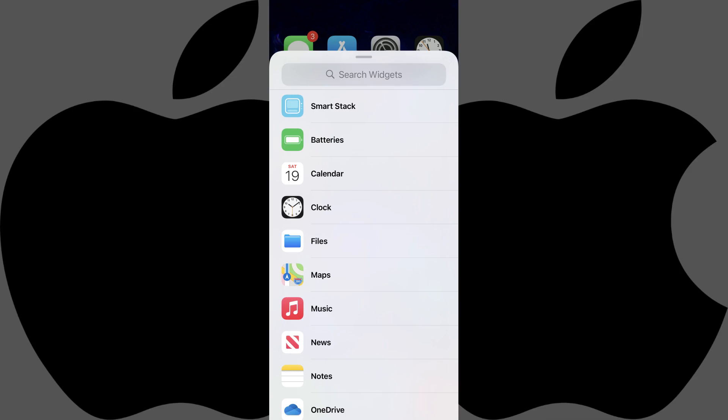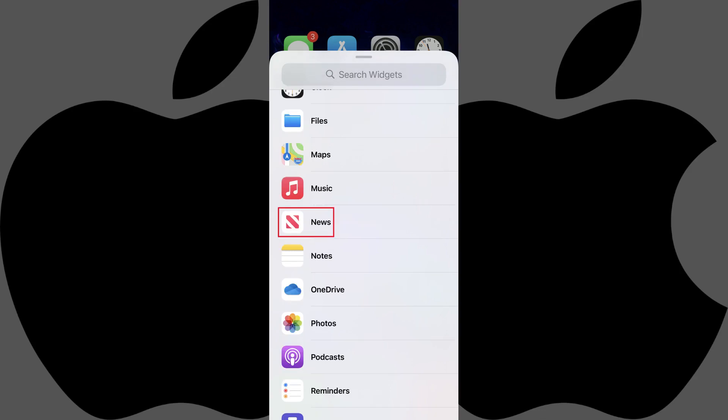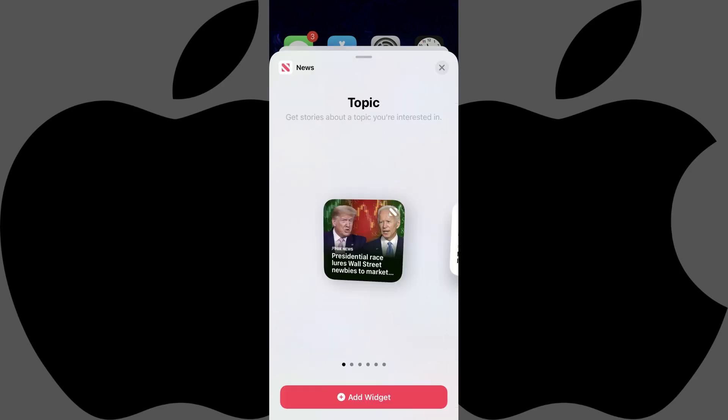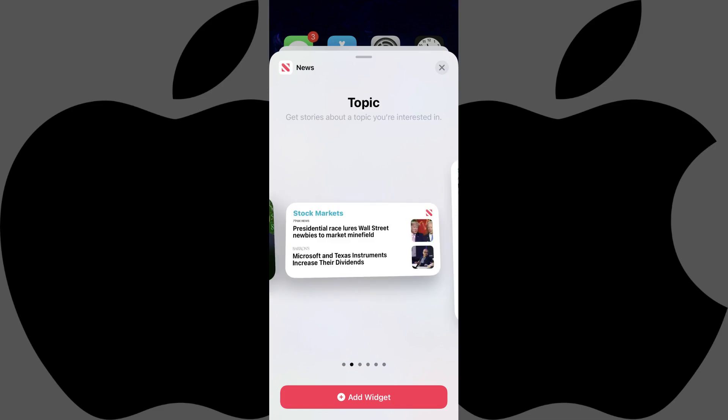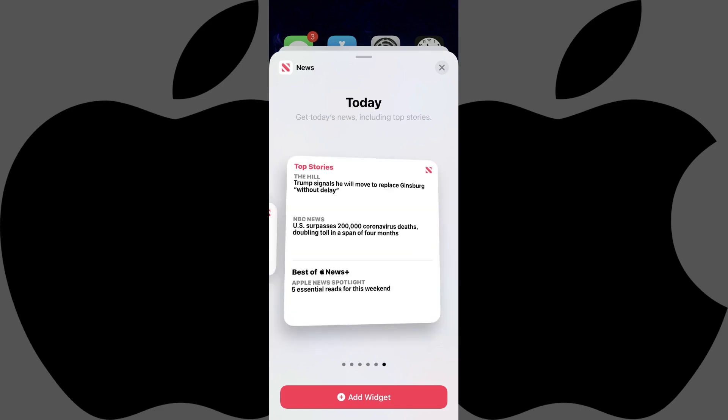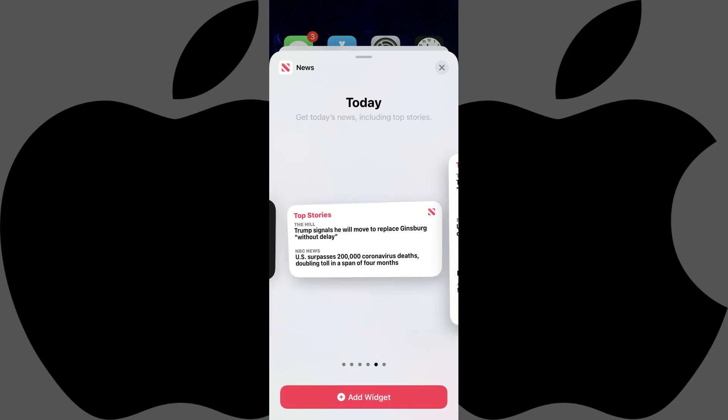Tap the widget you want to add to your iPhone home screen. In this example, I'll tap the News widget. A window appears where you can swipe through the different types of widgets in terms of both size and content that you can add.